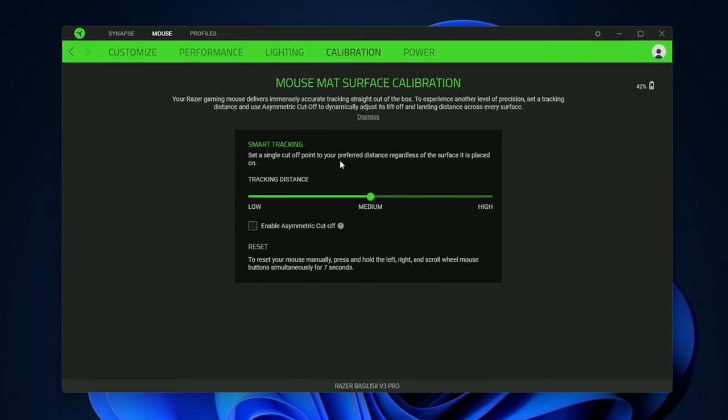Then you have calibration. This is basically how high you have to lift the mouse in order for it to not detect the mouse pad.